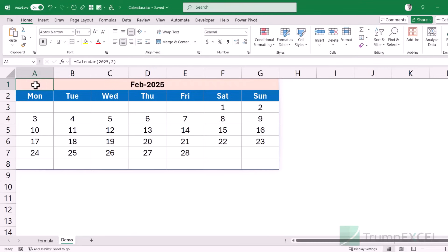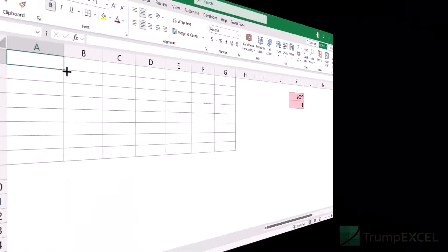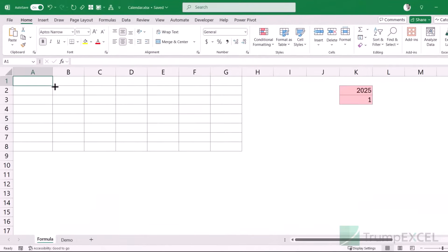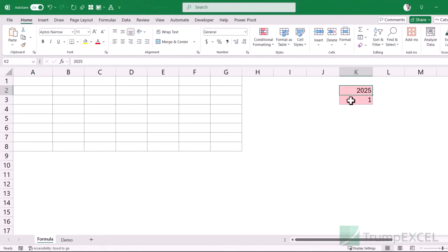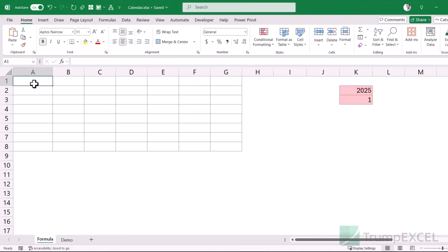Now let me show you how to make this from scratch. I already have the year value and the month value in these cells, but we're just going to use them while creating the formula. Eventually, we won't need these cells — they'll become inputs that the user provides to the formula.